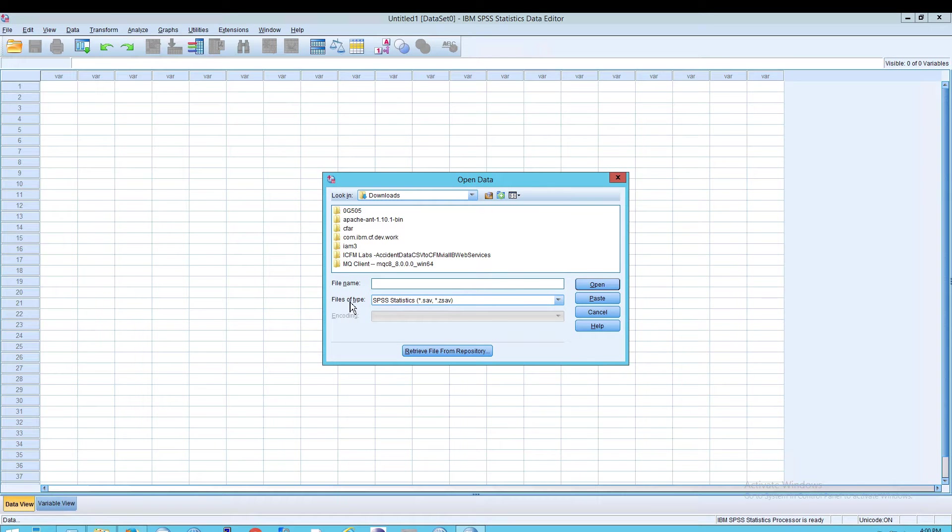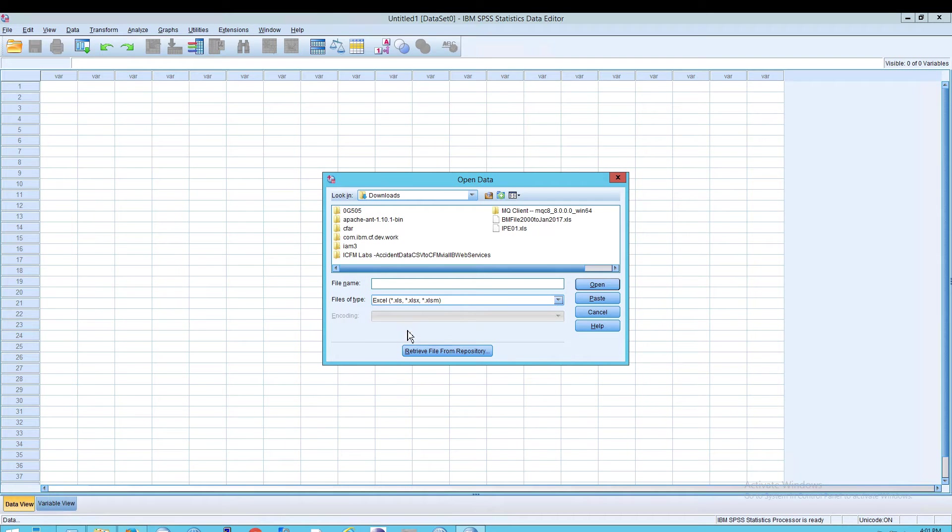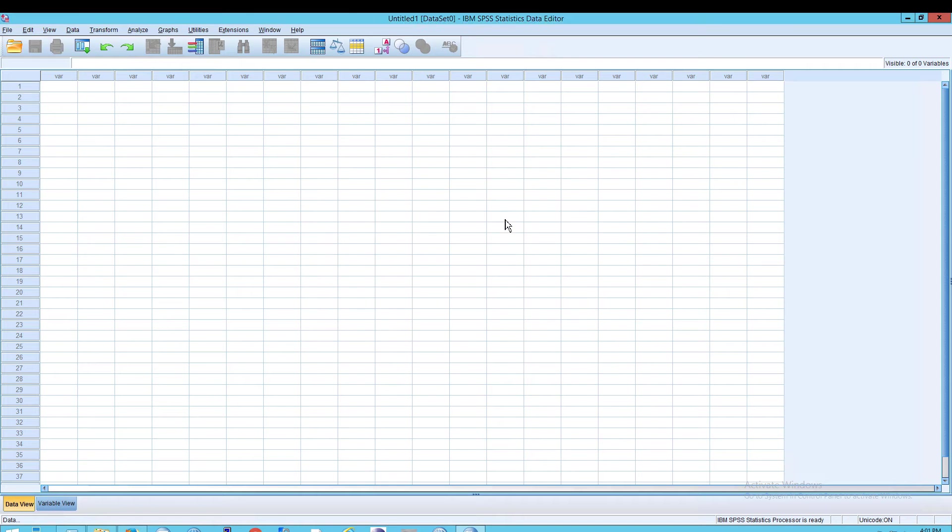Notice that it says files of type will be SAV and you won't see Excel. But if I select Excel, I can now see my Big Mac file, which I'll open here.